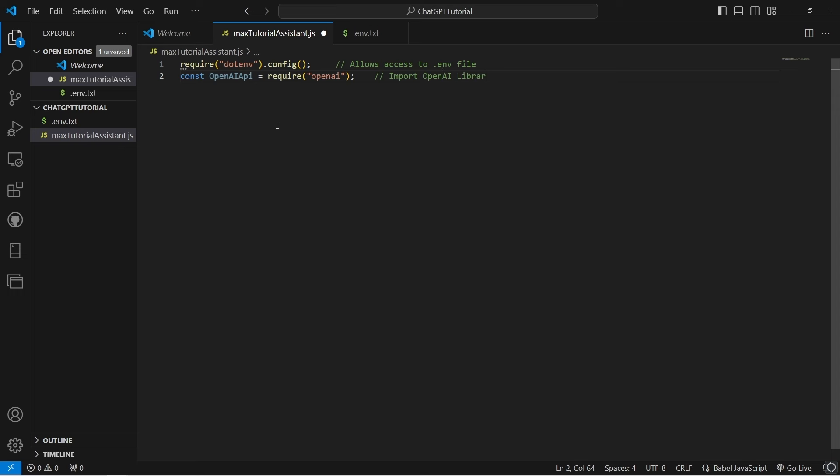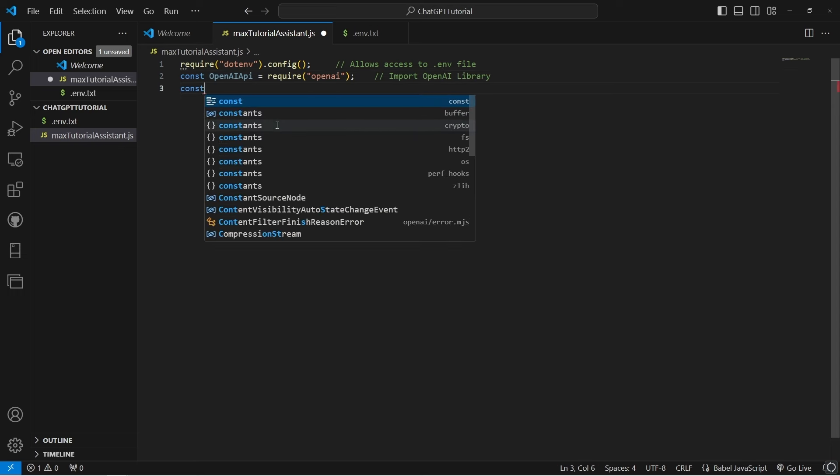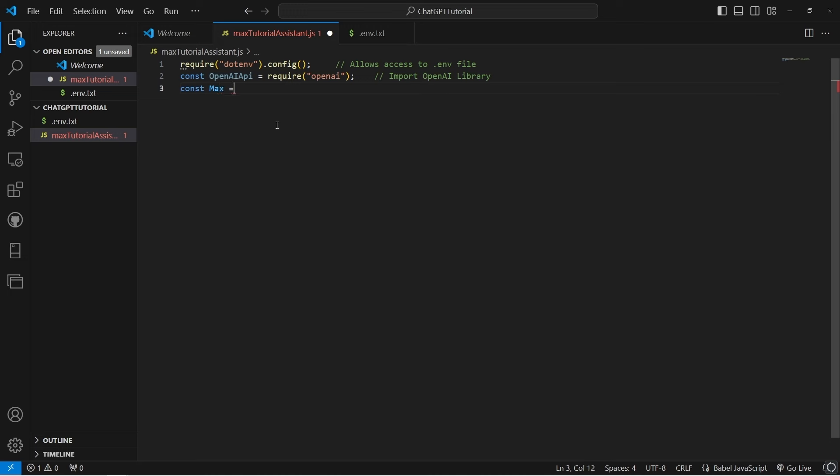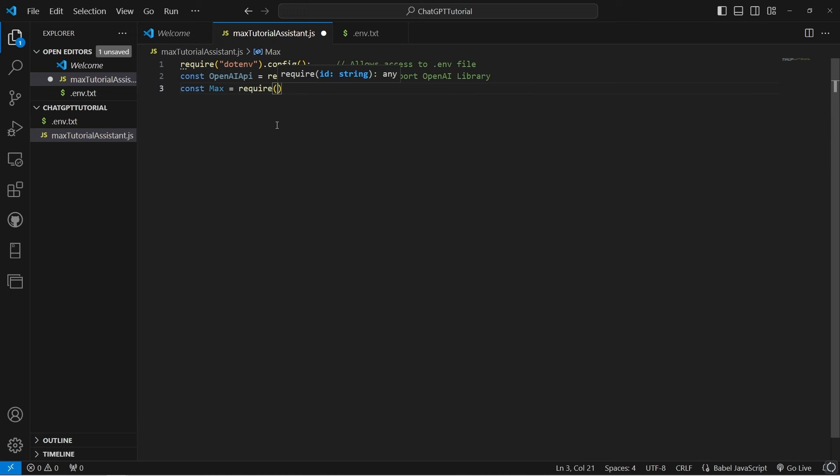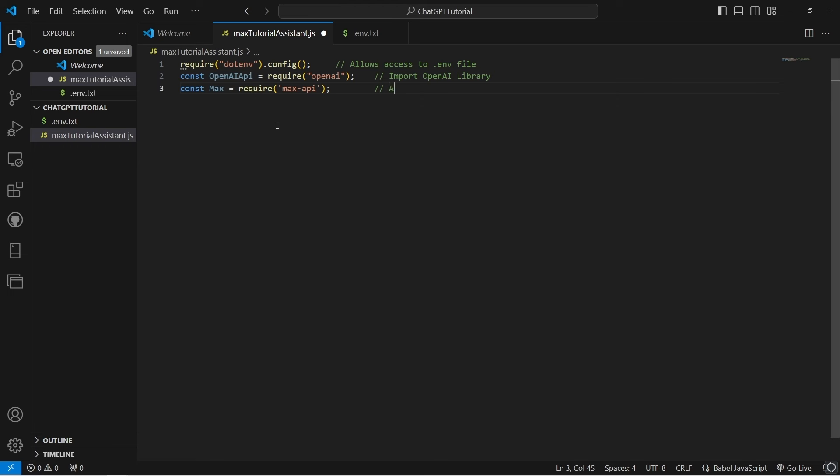In the main file, we'll start by allowing access to the .env file by using the require command. Next, we'll import the OpenAI library and create a constant called max for interacting with Max MSP.